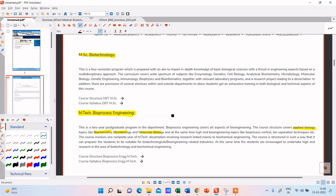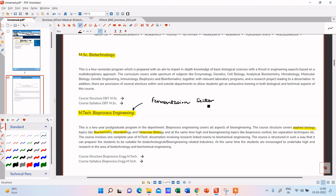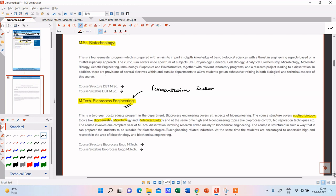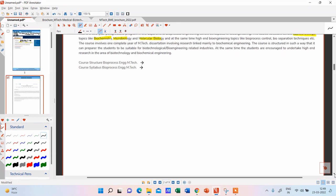I would like to add that Bioprocess Engineering is particularly valuable for students who want to pursue a job after their masters. Most job opportunities in this field exist in the fermentation sector and industry. If you do MTech Bioprocess Engineering you will be well-versed in this field and have a better chance of entering that sector. I would recommend this course for job-oriented students.